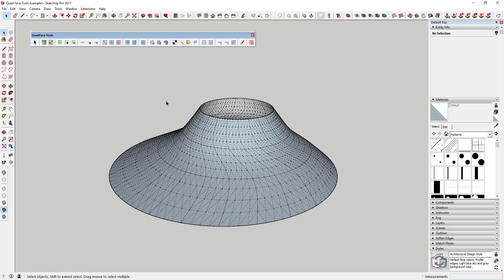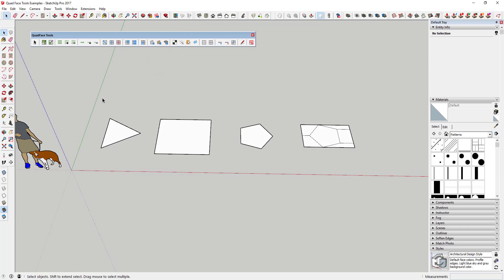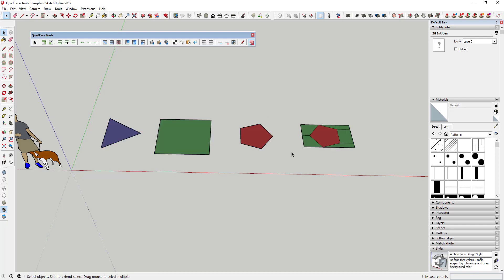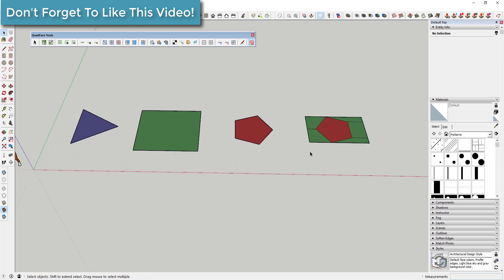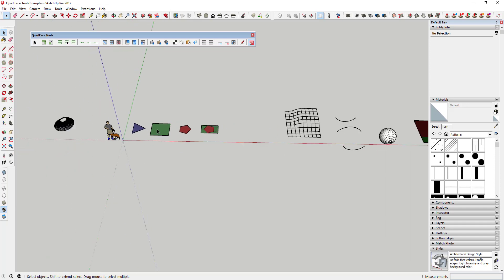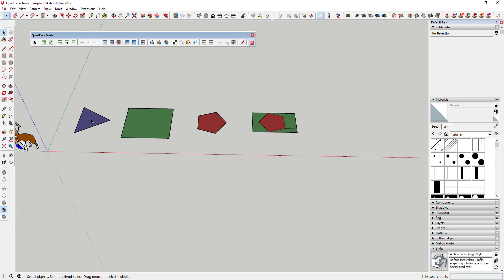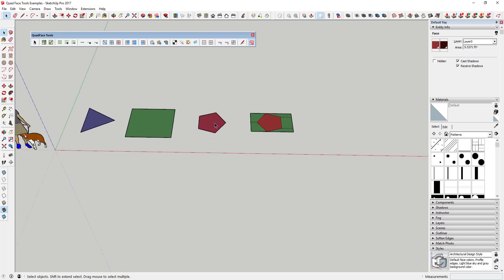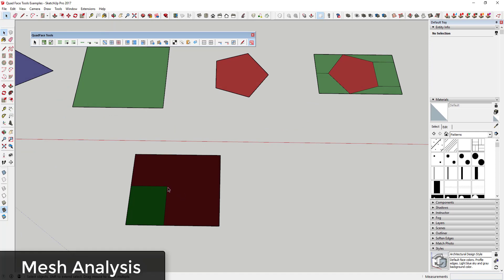So quads are very predictable, and I want to go through some of these tools to give you an idea of what they mean. The first thing I want to talk about is the mesh analysis tool — it analyzes geometry and tells you where your quads are and where they're not. If you want to learn more about quad modeling, Aaron Dietzen from SketchUp did a great presentation on quads that I'll put in the notes below. This mesh analysis uses a color system to show you whether geometry is actually quad or not.